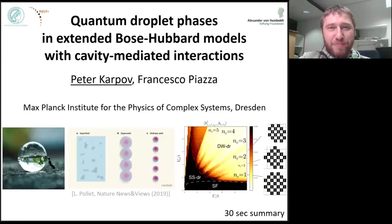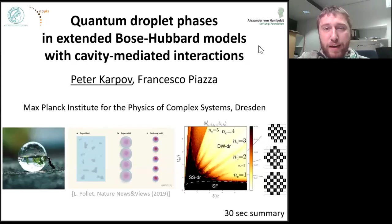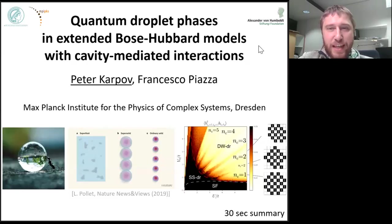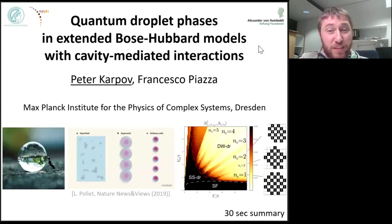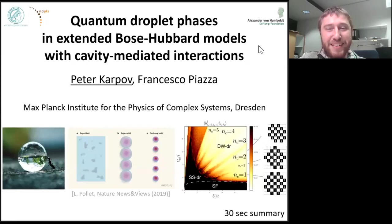Hello everyone. My poster is devoted to new phases in extended Bose-Hubbard models. Various types of such models have been studied for more than 30 years, and interestingly, it seems that there is still room for something new here.